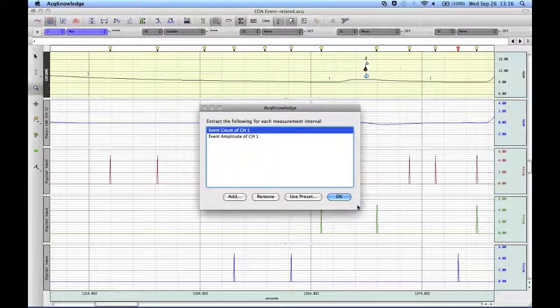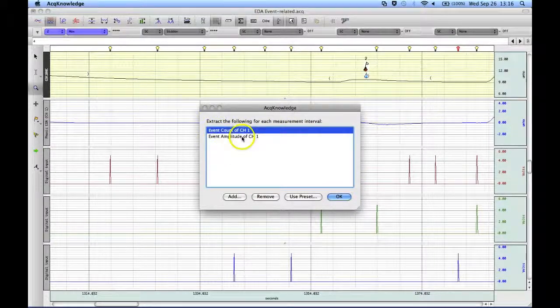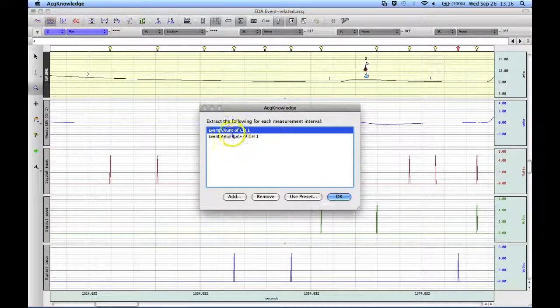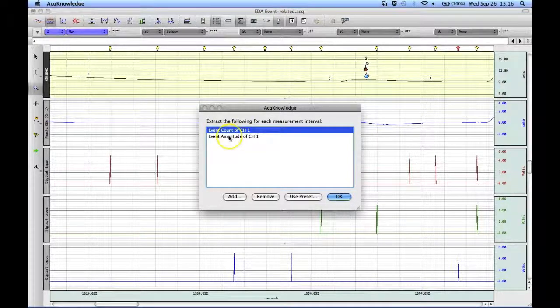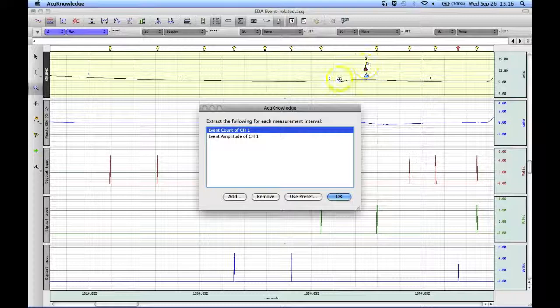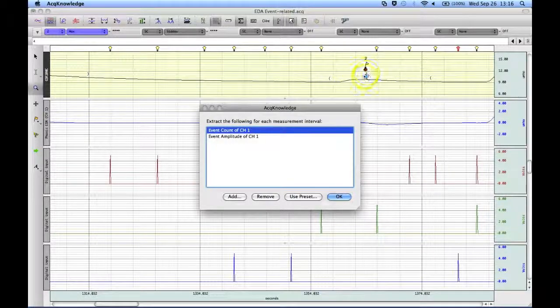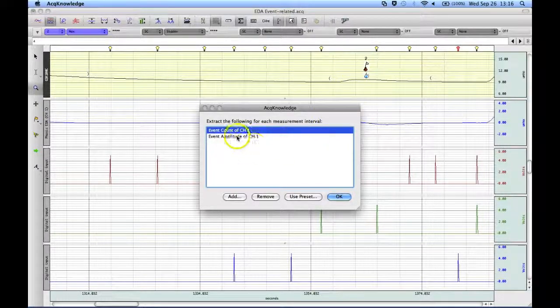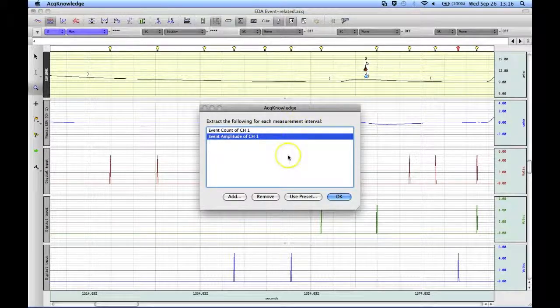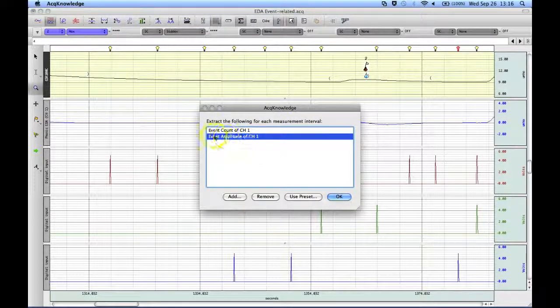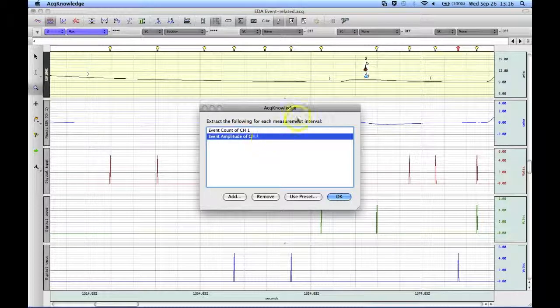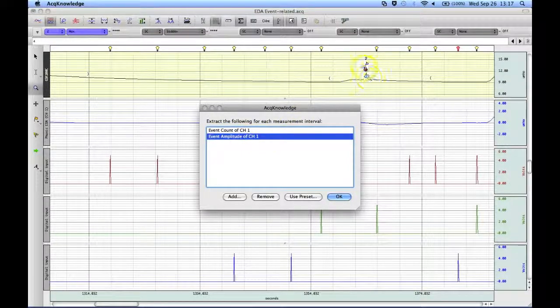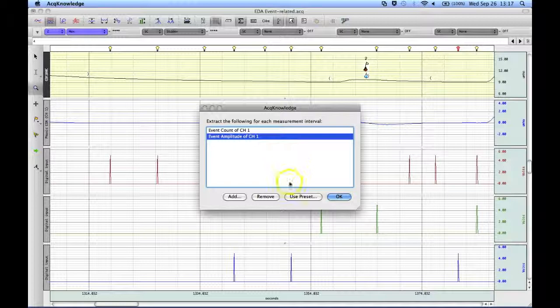Once we hit OK, we are asked to enter a number of measurements. And I have already added a couple here. One is an event count, so it is going to look for events on my Electrodermal Channel. And it will count them within that 7 second period. And then it will also take the average amplitude of any events that are found within that window.